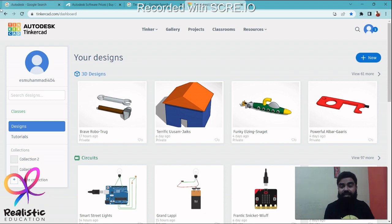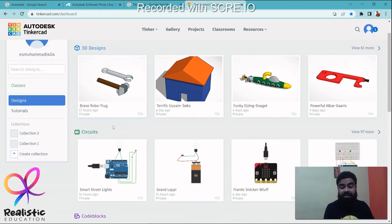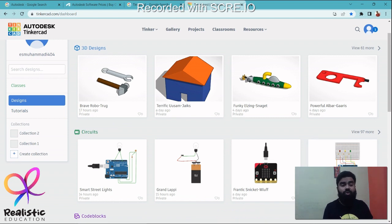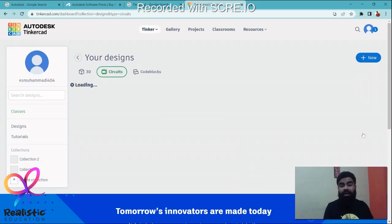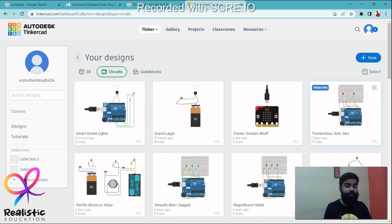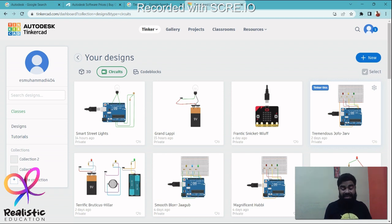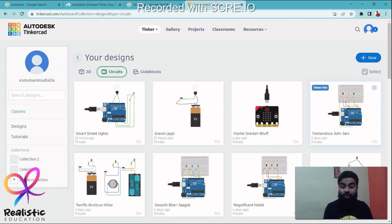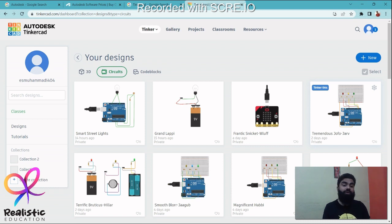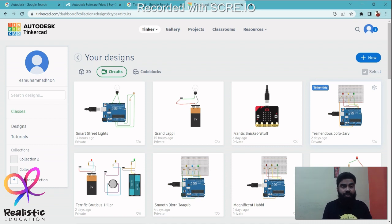Starting off, here we have 3D design, we have circuits, we have code blocks. Let me start off with the circuits because this course is already live. The intro of the course you would find in the description, as well as the detailed things your child is going to learn in these courses. I have left a document link for it, as well as a detailed video which you can watch. I am going to leave the link in the description box.